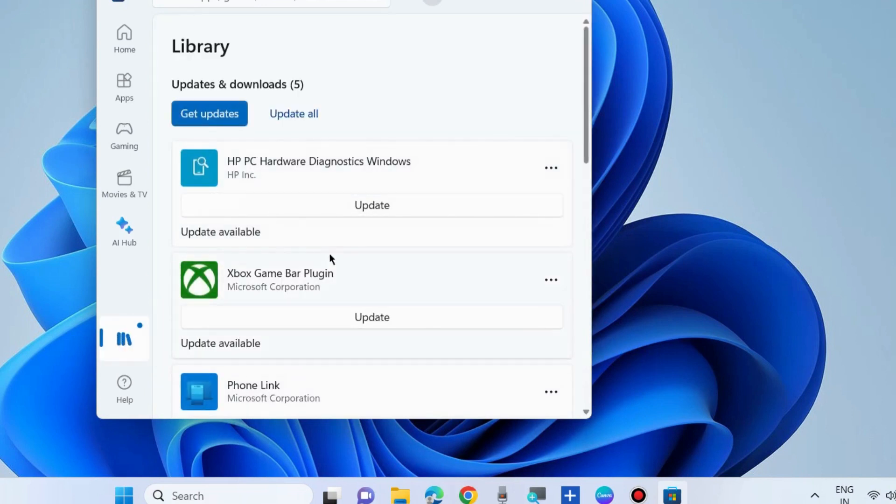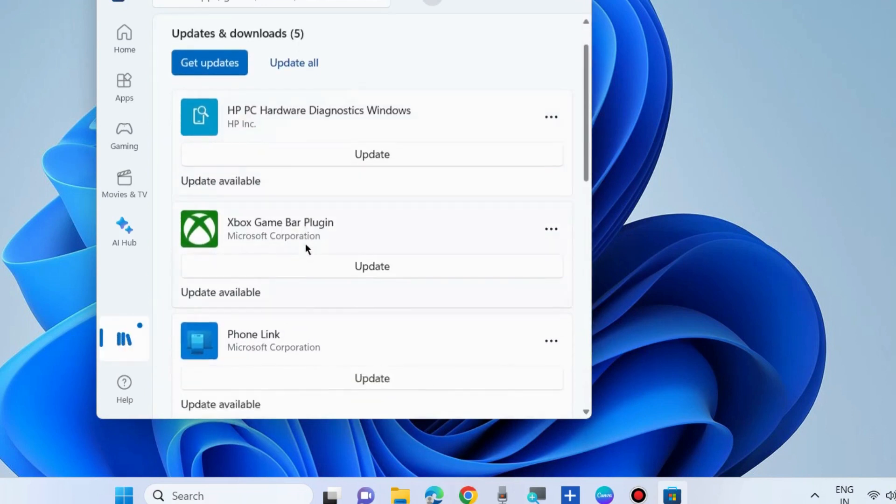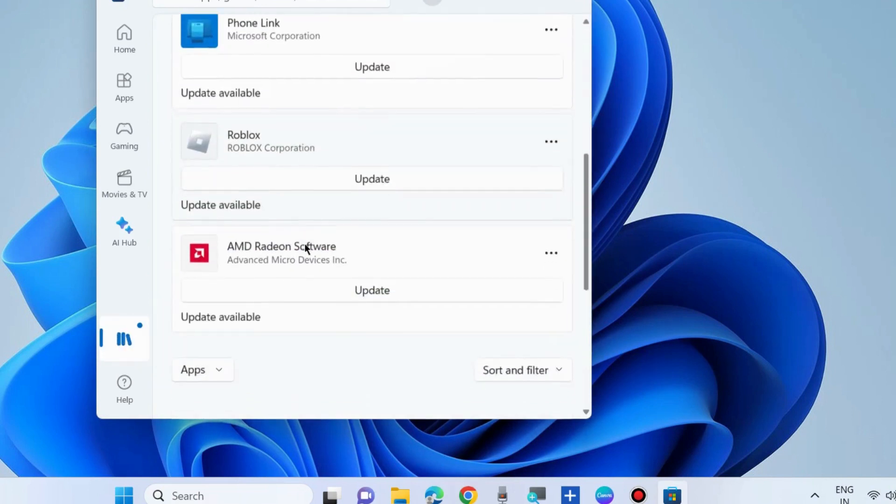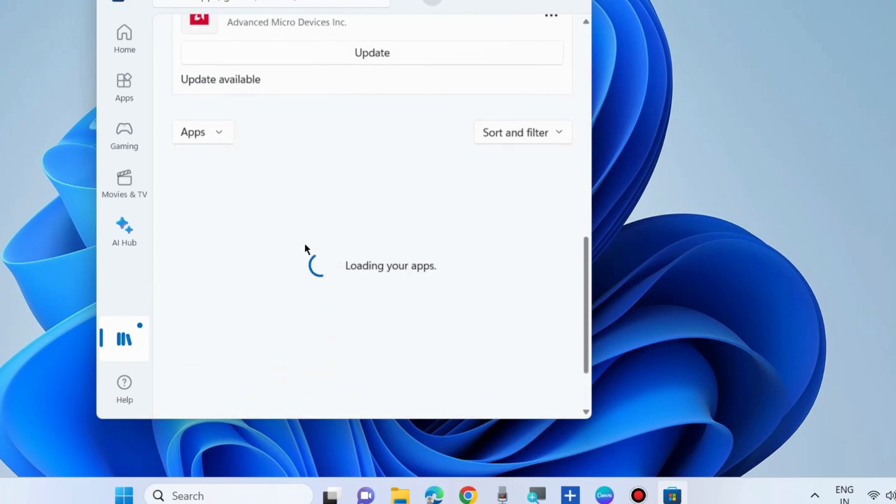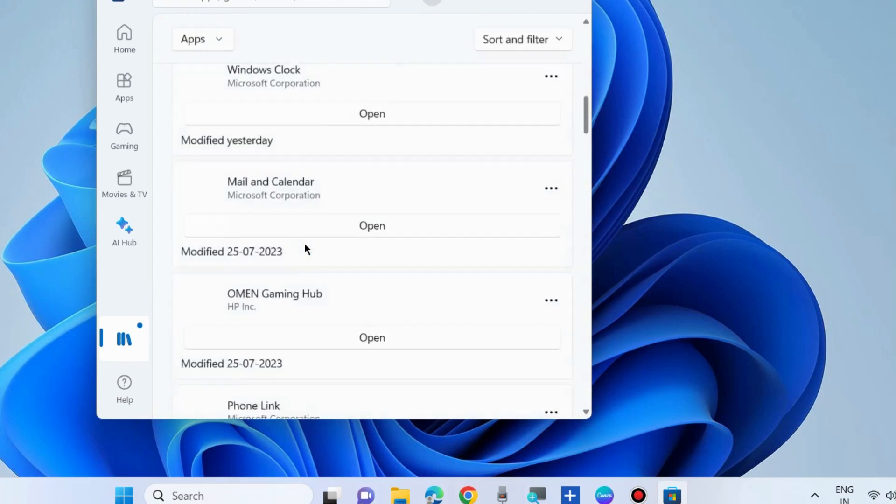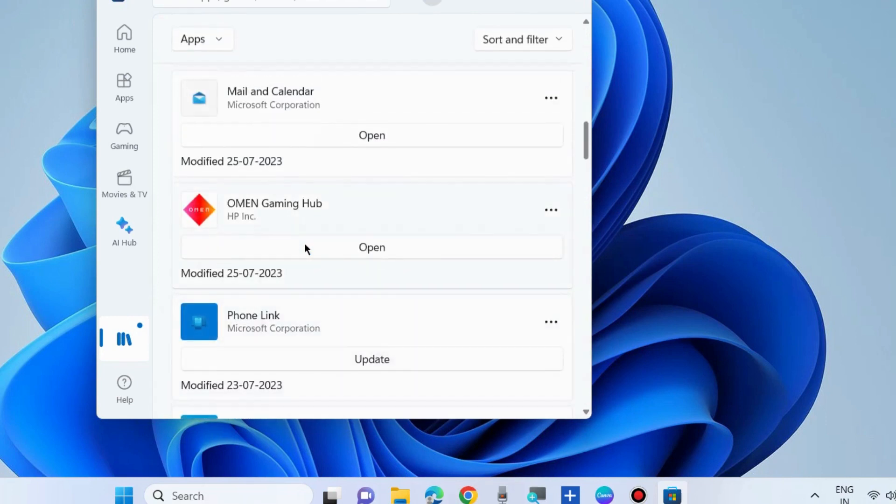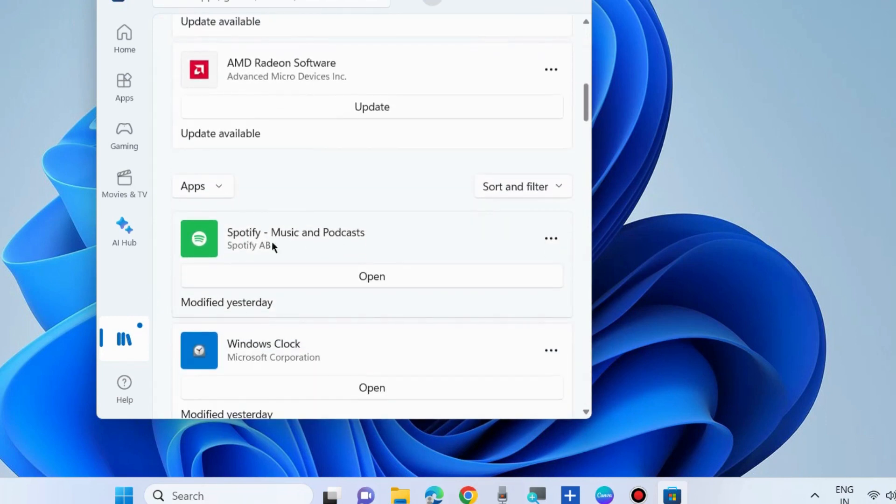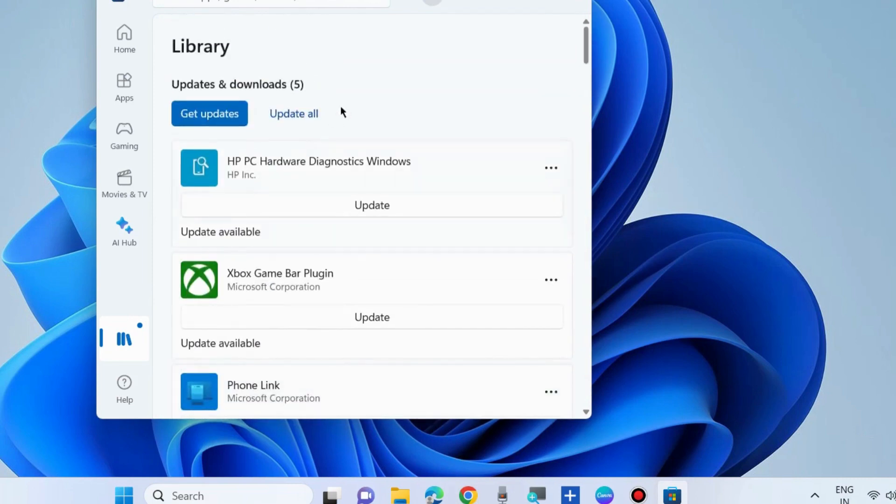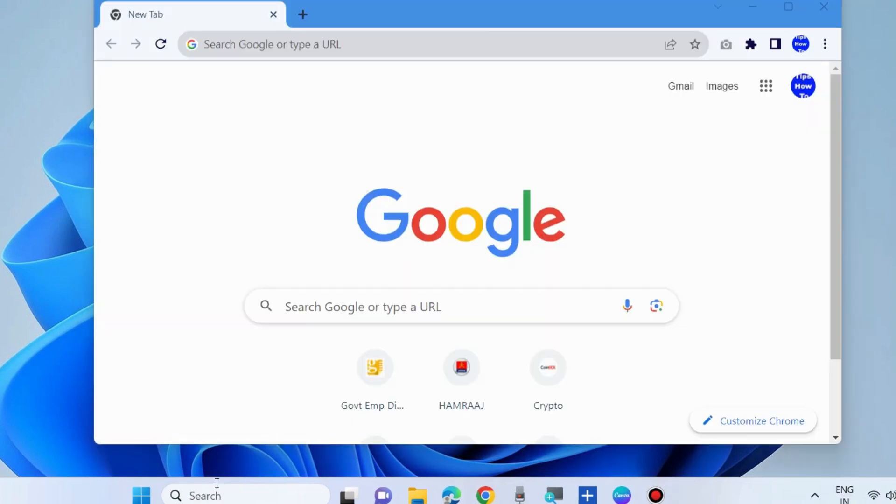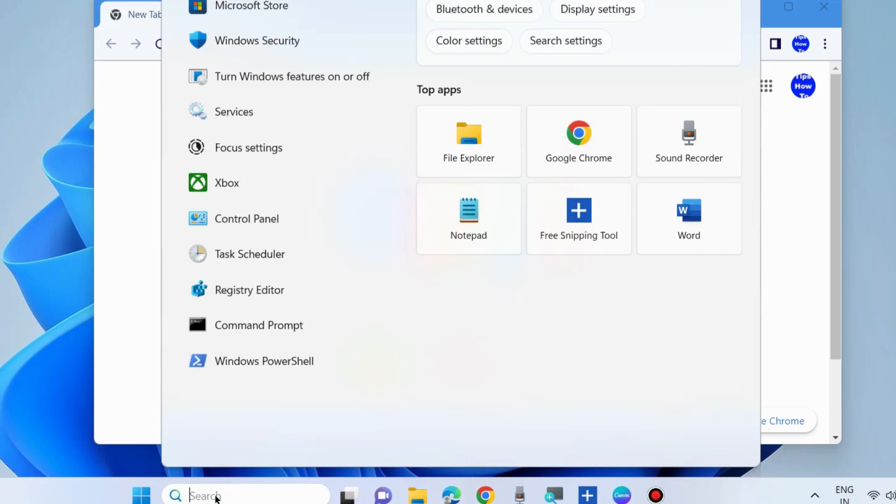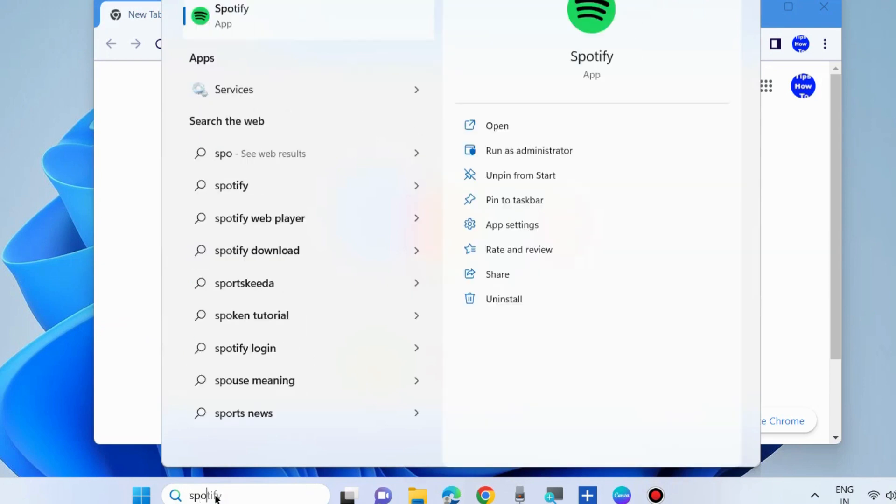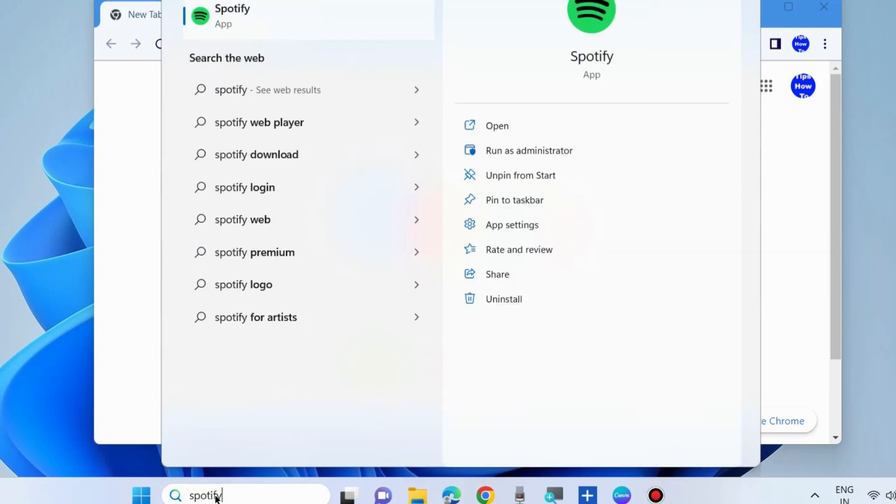Check if any update is available for the Spotify app. If an update is available, click on the Update option. Now launch the Spotify app.